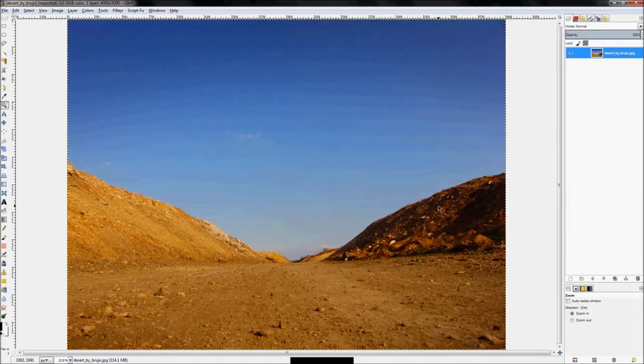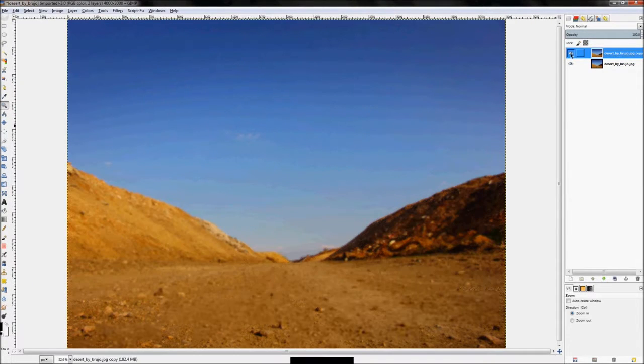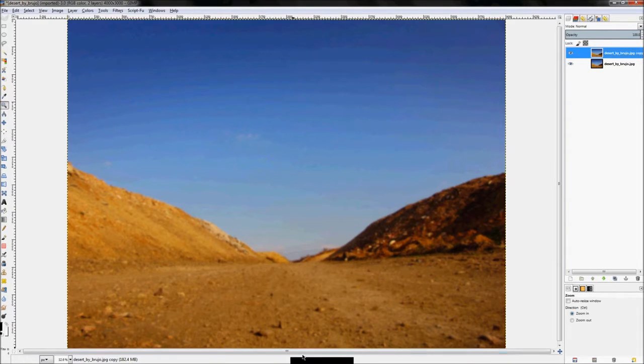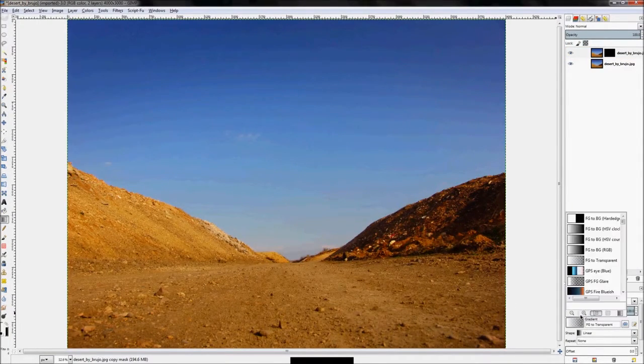Okay, the first thing I did was open up this image here. I duplicated the layer and I blurred it. And then from there, I right-clicked on it, I added a layer mask, and I created a black-to-white gradient along the bottom edge.